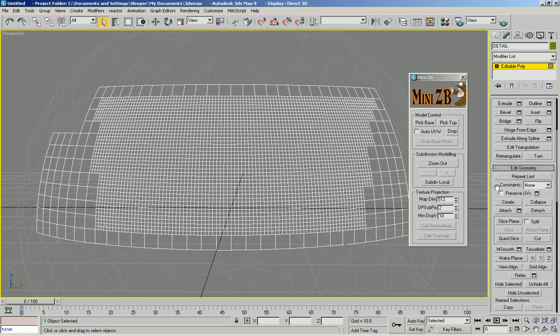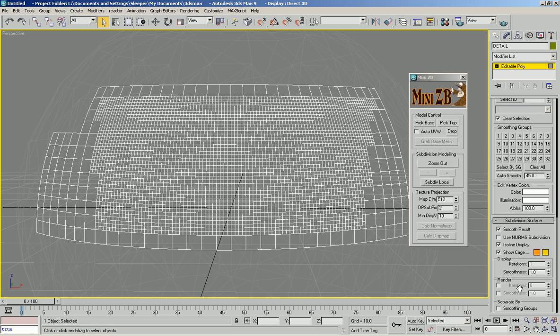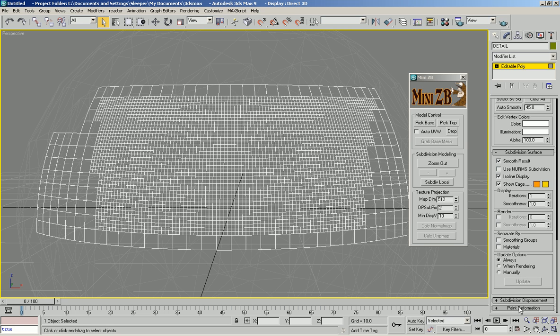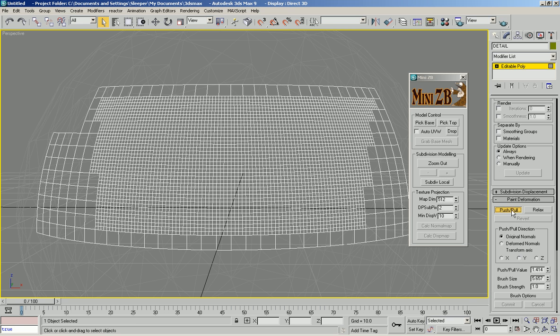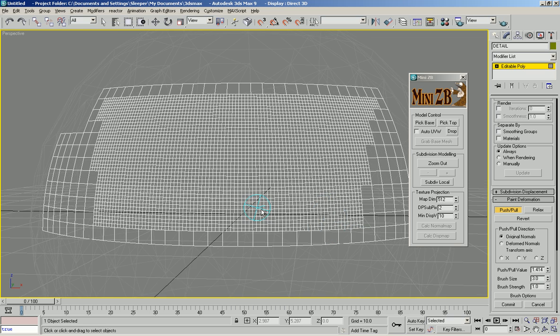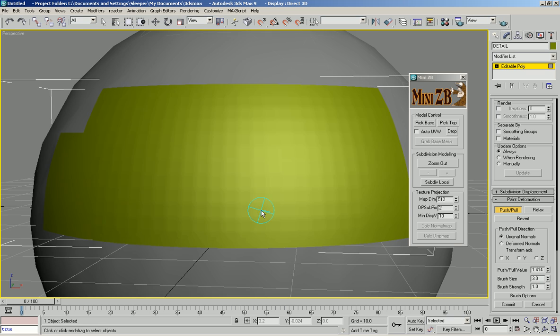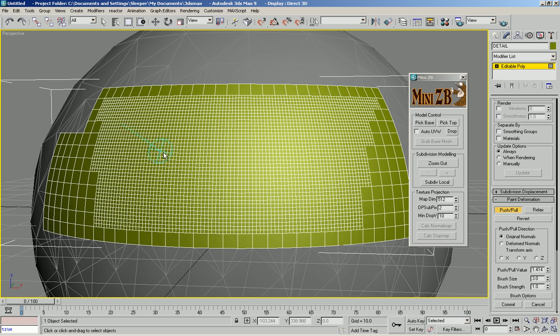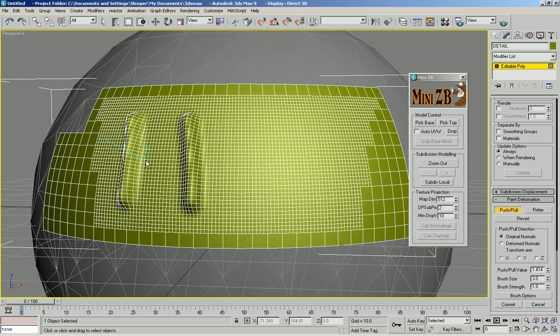And then just as an example, I'll go down to paint deformation and reduce the brush size to 3. And I'm going to draw high.